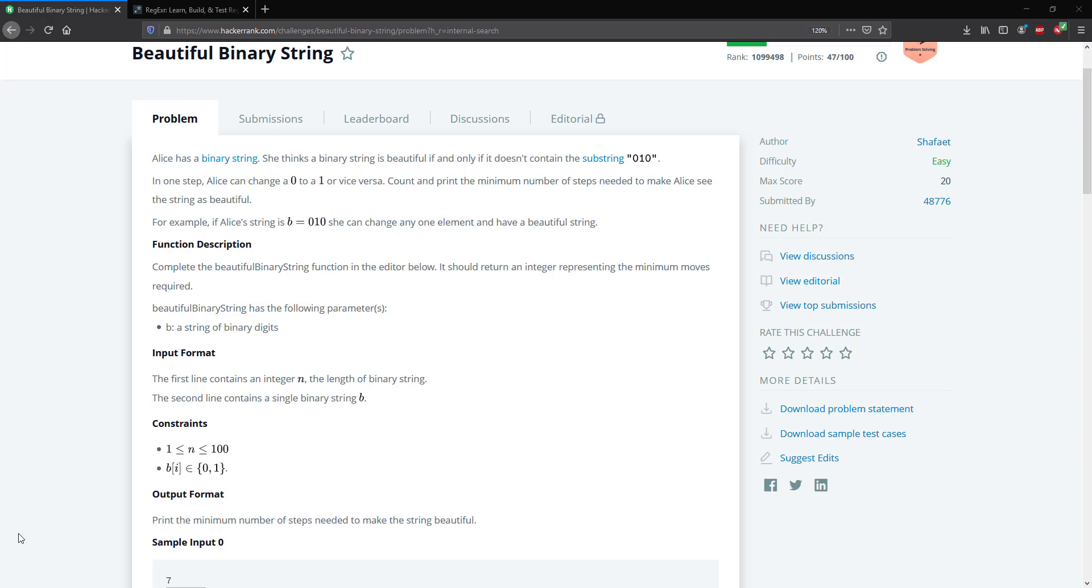This looks like a general regular expression problem. With regular expressions, we can actually group or match a pattern, and then we can grab those patterns, count them, and that will give us the minimal number of steps.